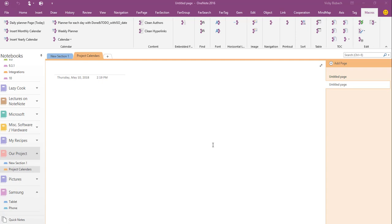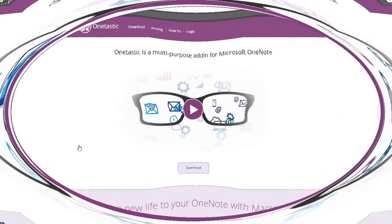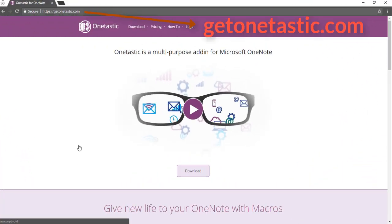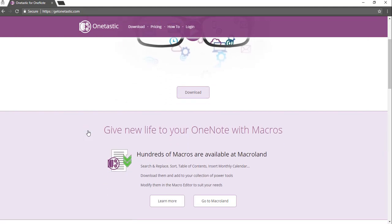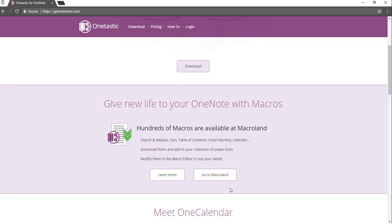So the first thing I want to do is show you where to go so you can download it if you're interested in using them. The website is getonetastic.com and I'll put a link to it below. Once you input that, scroll down until you see the button 'go to macro land.'